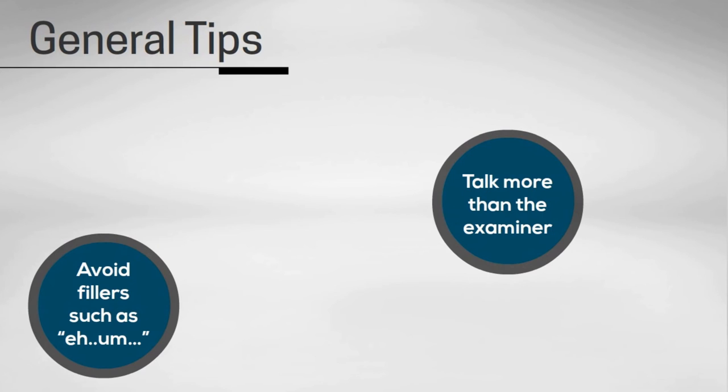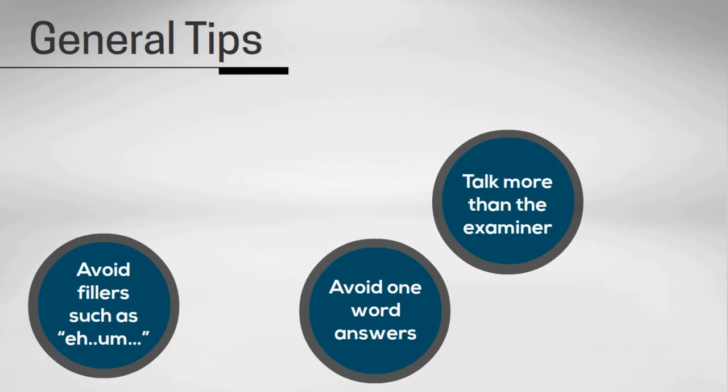Tip number three is to develop your answers. Do not give simple one-word responses to the questions you are asked. Use your own knowledge and experience to give further explanation and examples. Try to make your ideas as clear as possible to the examiner.